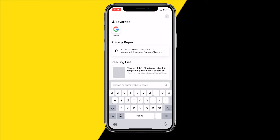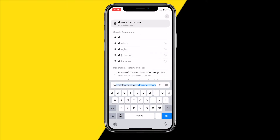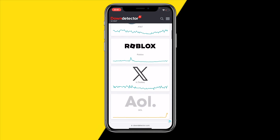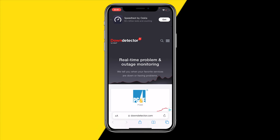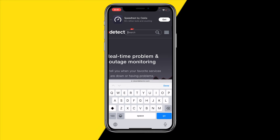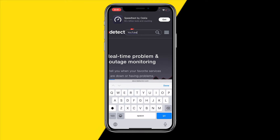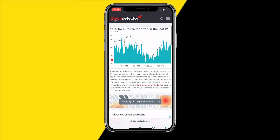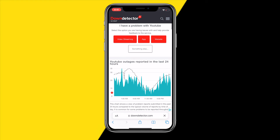If there's no update available, head over to the website Down Detector and search for YouTube. This site lets you check whether any app is currently experiencing server issues. You'll see a graph — if there are no spikes, the app should be working fine on YouTube's end.